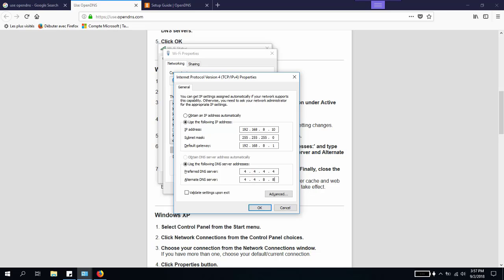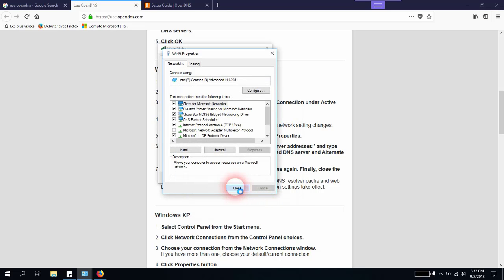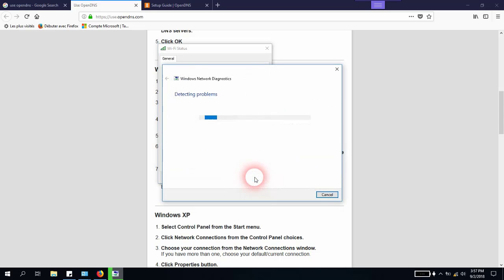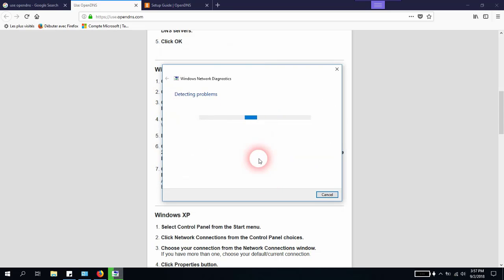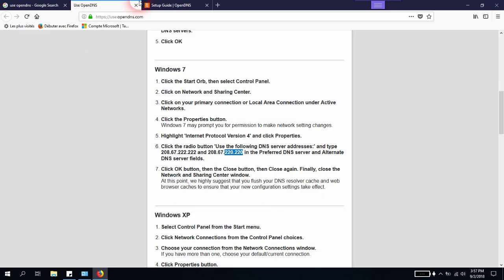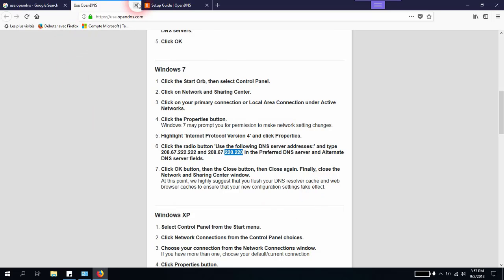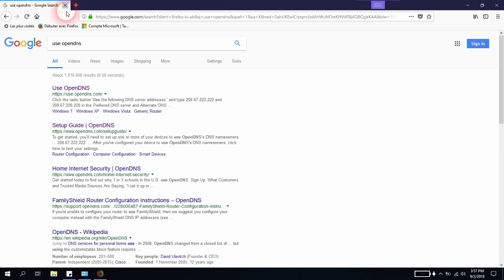I will select 'Validate settings upon exit', I will click OK, I will close, and I will again click close. Windows will run a troubleshoot, detecting problems and trying to solve them. But as you can see, I am already connected, and this has solved my problem. I will just click Cancel and close the browser. The problem was solved with this solution.